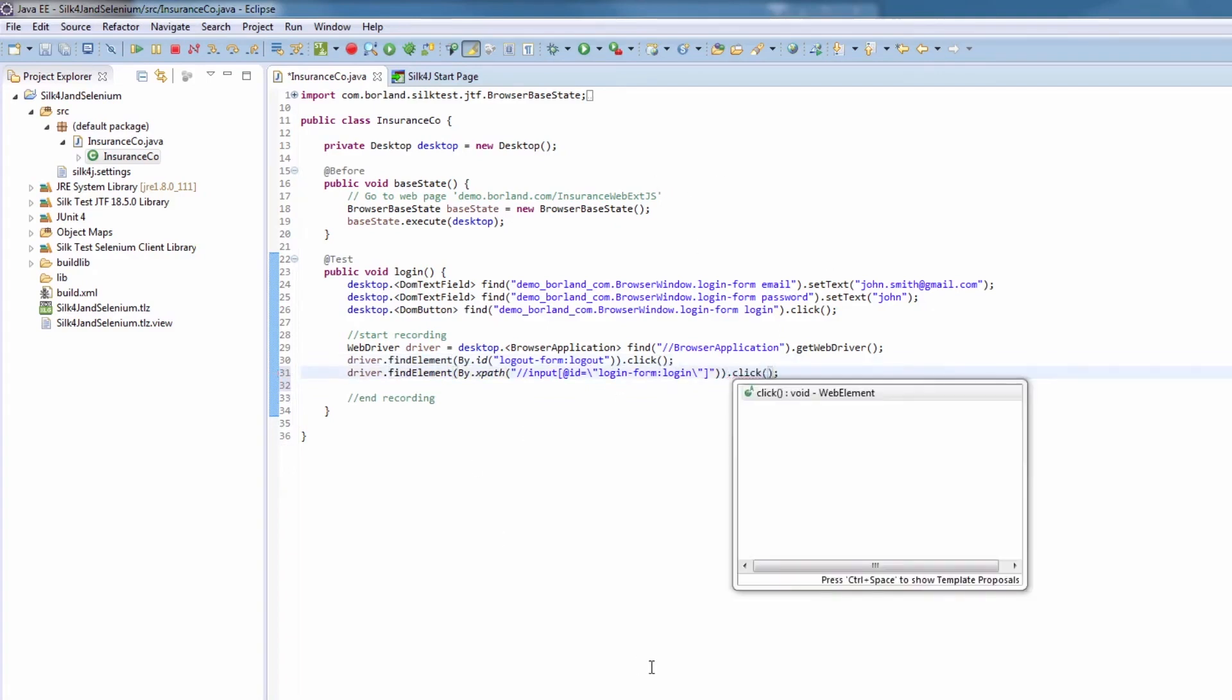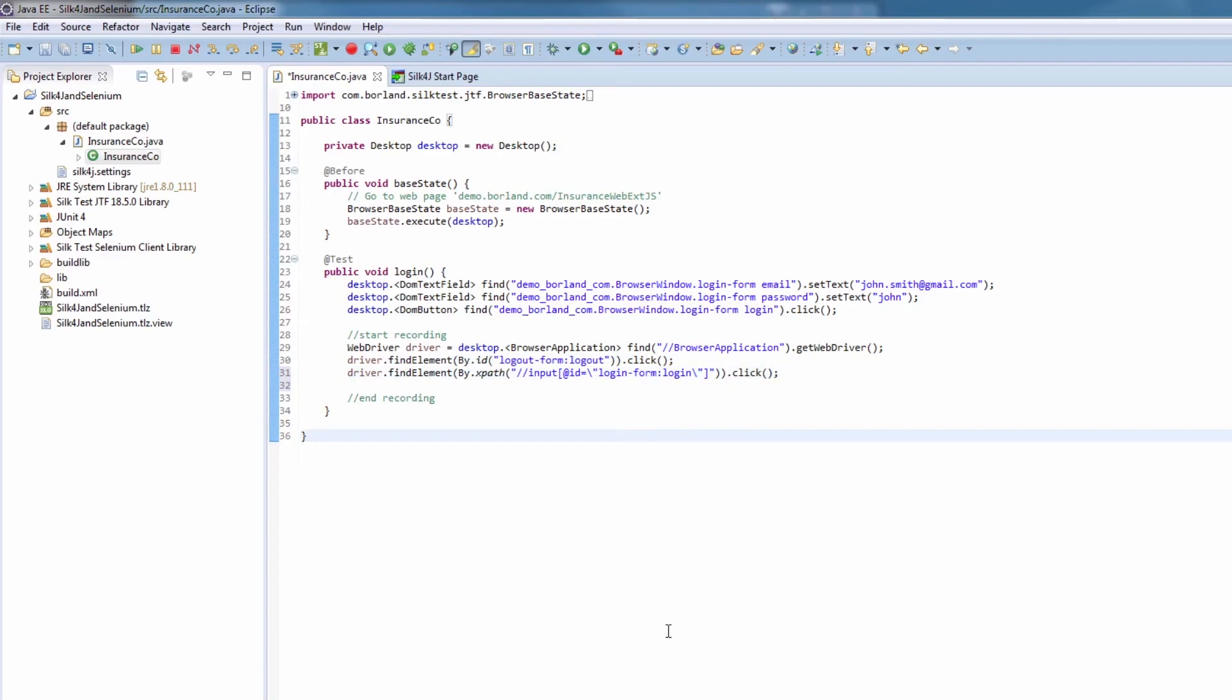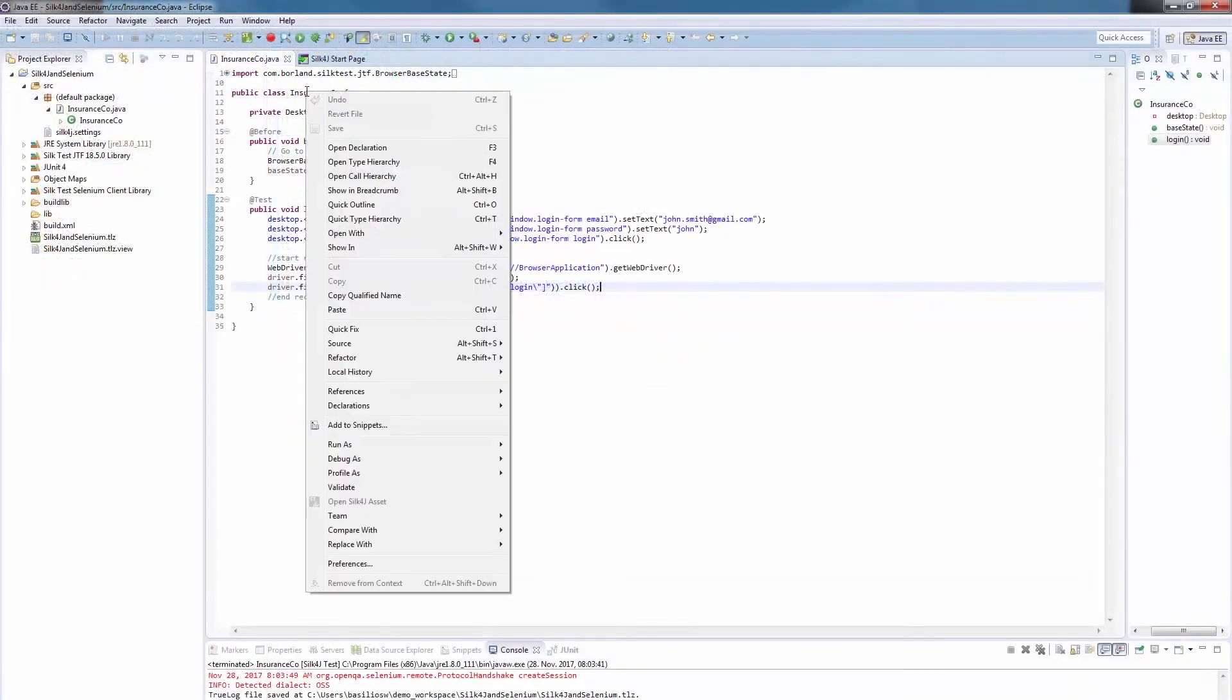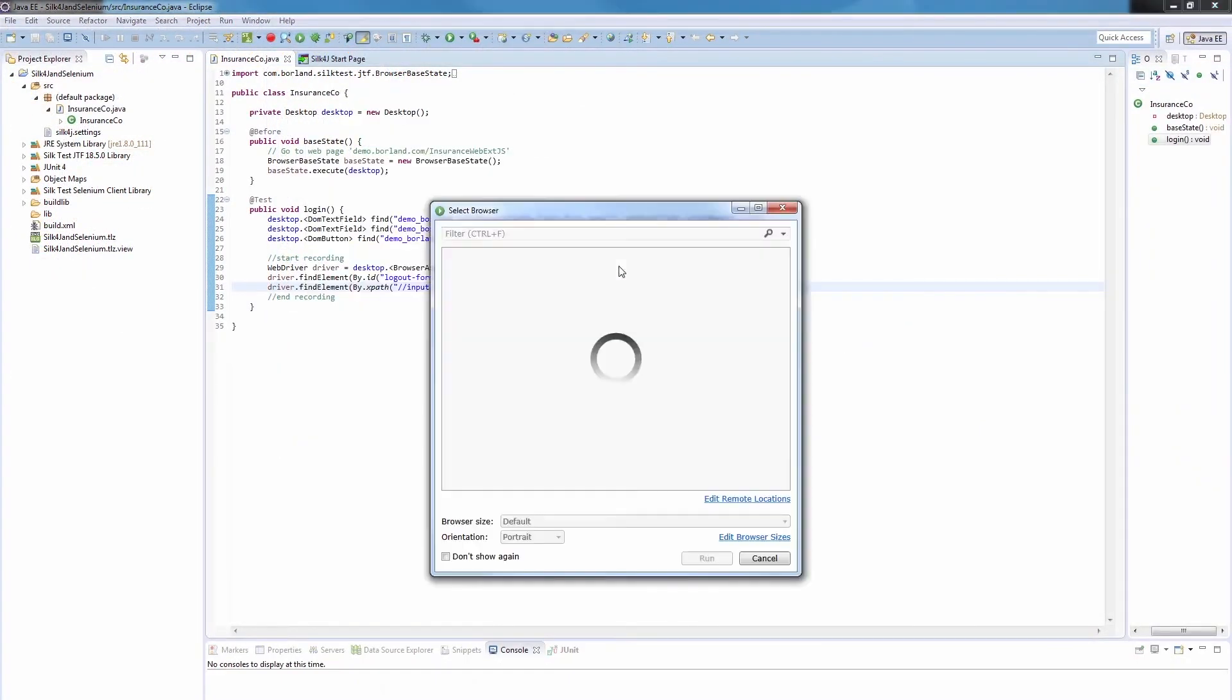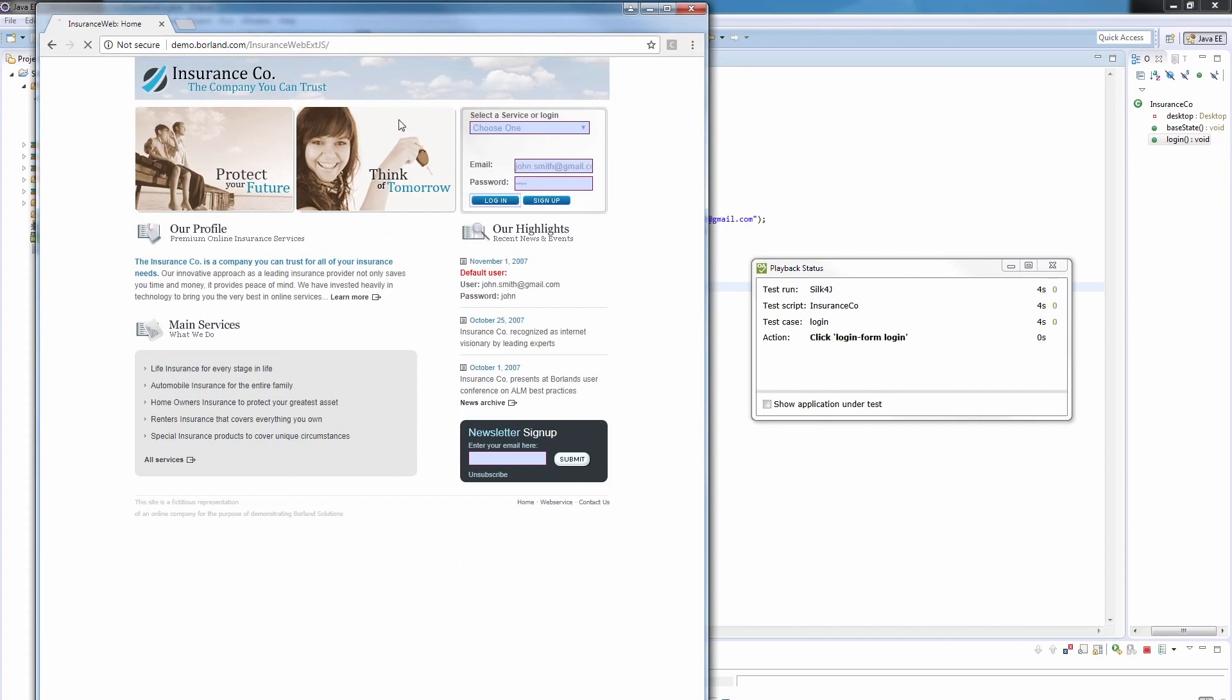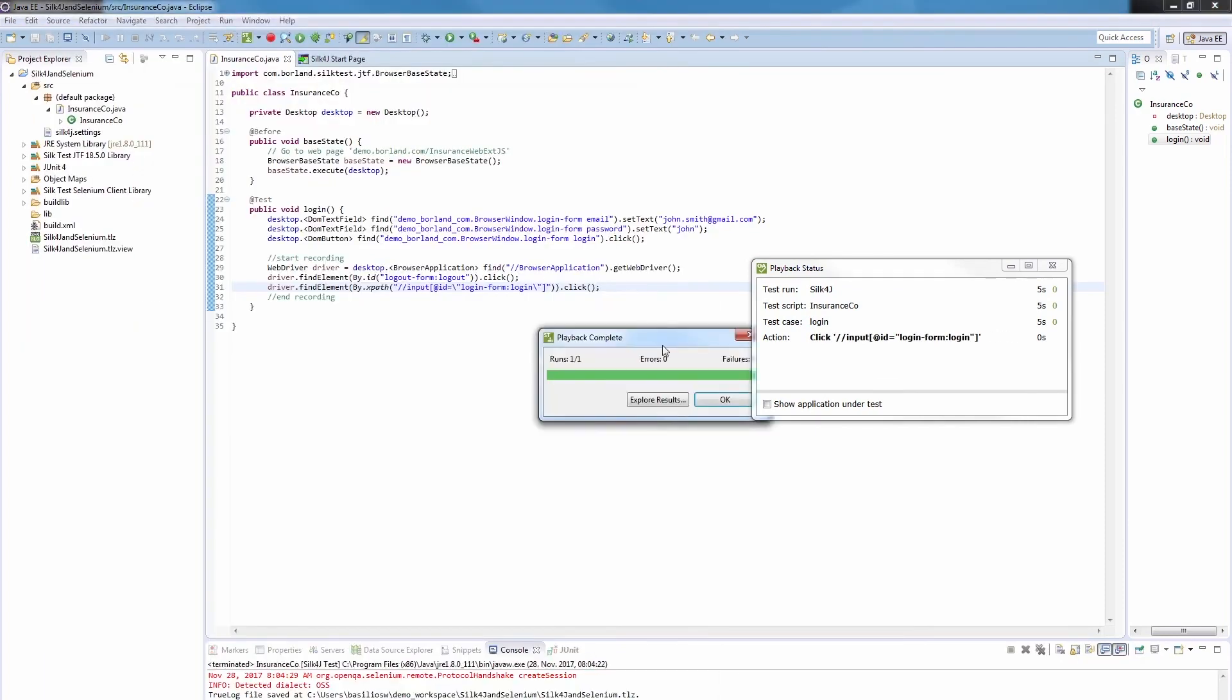We've successfully created a mixed script containing both Silk4J and WebDriver actions. So let's replay the script to verify that everything works fine. When the execution is completed, we can explore the results in Trulog Explorer.